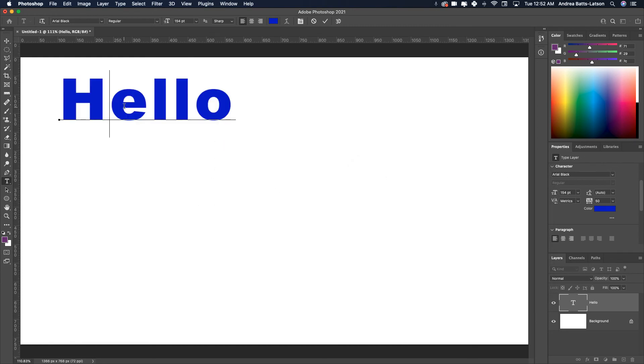So that's really the gist of how to change the size of your font.